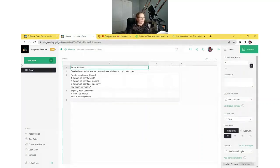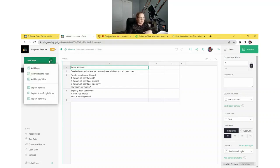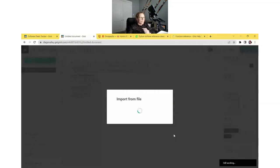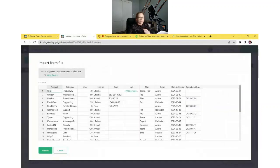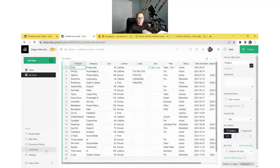So the first thing we need to do is create our table of deals. Most of the time you have data existing elsewhere that you want to import into GRIST. I have our software deals in an Excel file, and we can import this file into our document by clicking the green Add New button, Import from File, select it from your computer files, and then we have the option to import into an existing table or a new one. I'm going to import into a new one and it'll create all these column headers for us. Now all of our data is in GRIST.